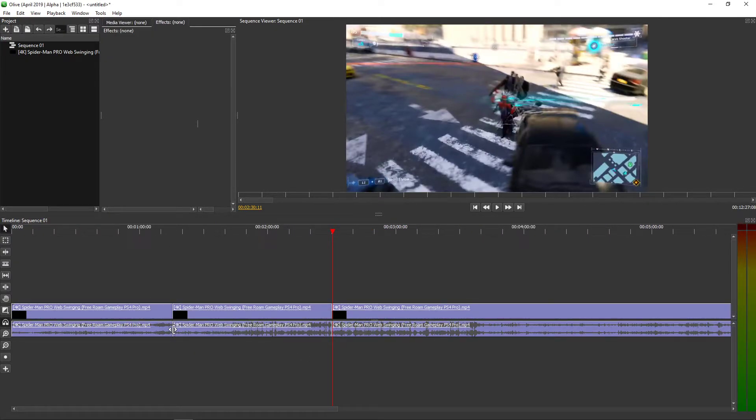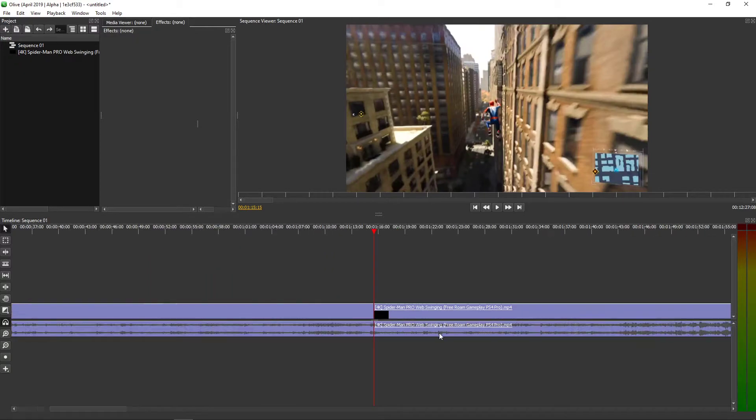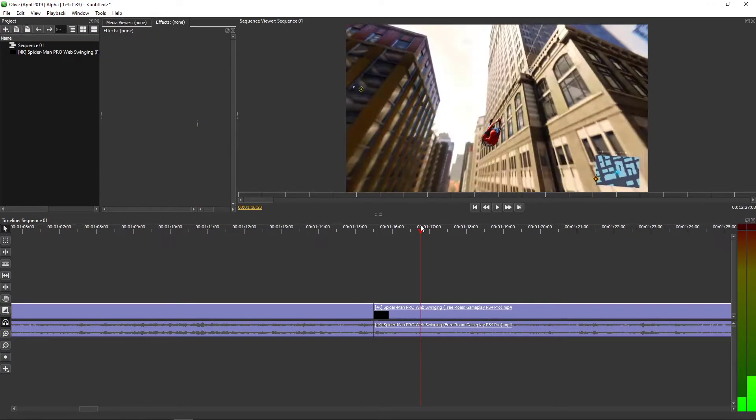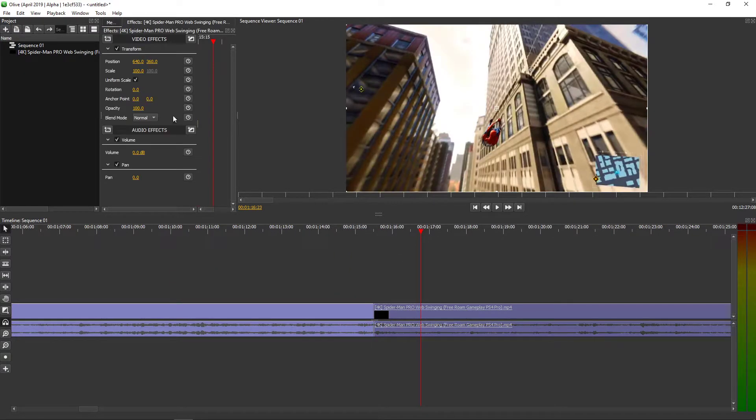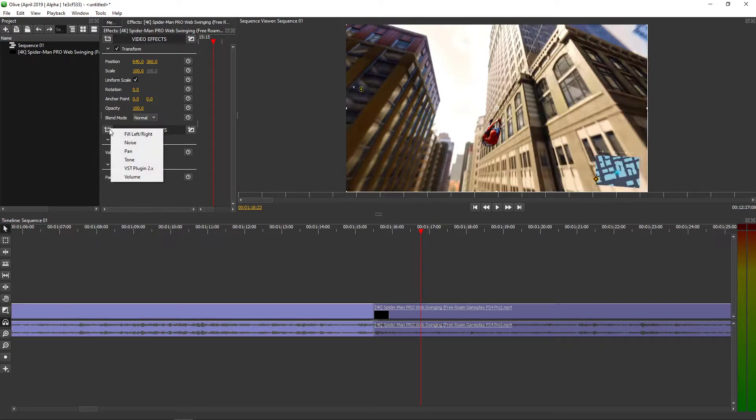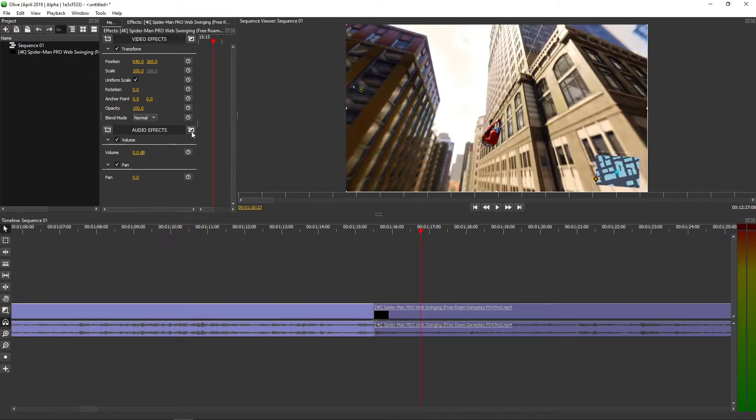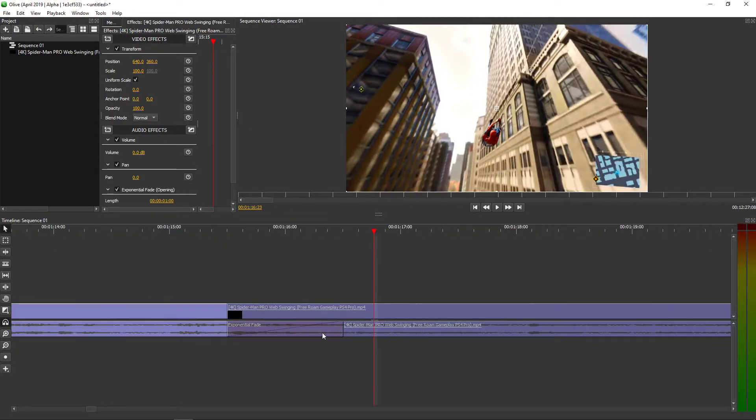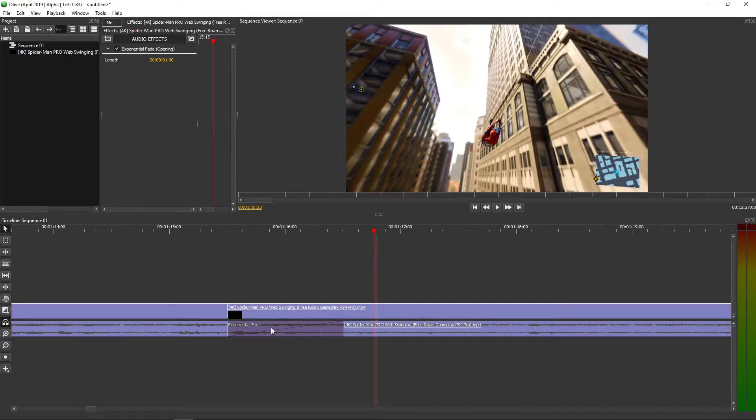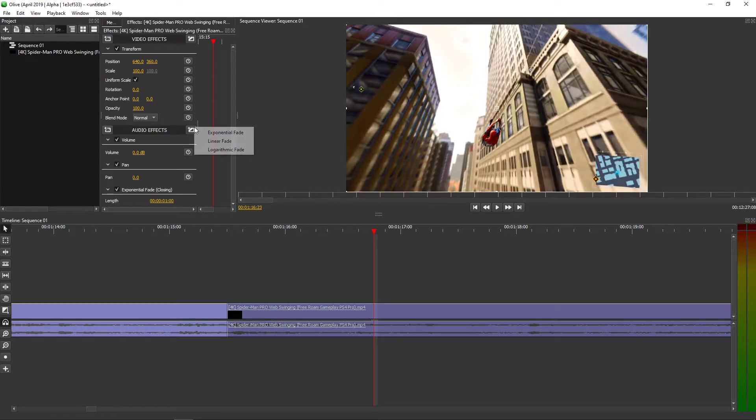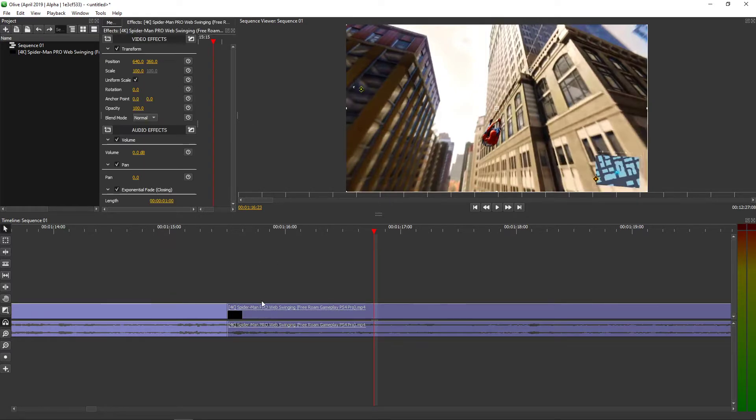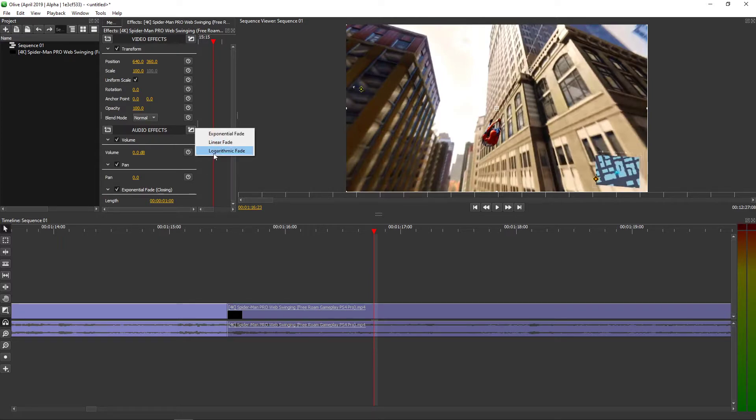I want to fade in and fade out, so what I'm going to do is I will click on it and you will hear the audio effects. You can just click here and you have exponential fade. It looks like this. Then you have linearly fade which is a little bit longer, and then you have a logarithmic.